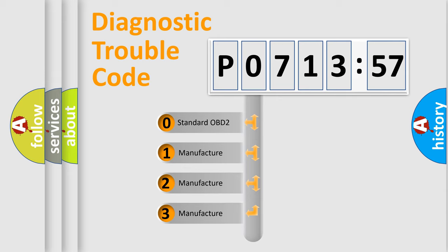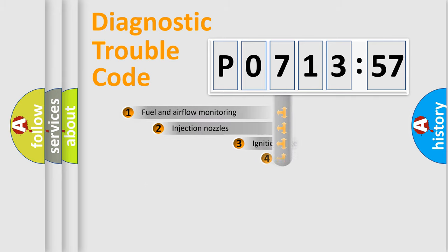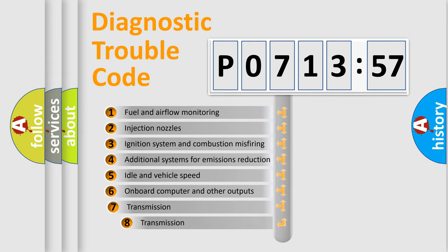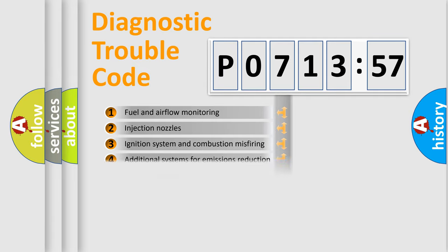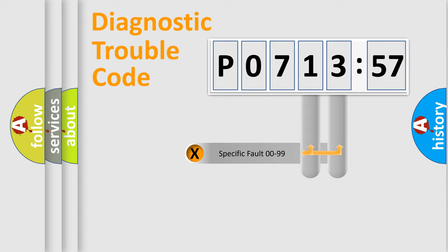If the second character is expressed as zero, it is a standardized error. In the case of numbers 1, 2, or 3, it is a more precise expression of the car specific error. The third character specifies a subset of errors. The distribution shown is valid only for the standardized DTC code.